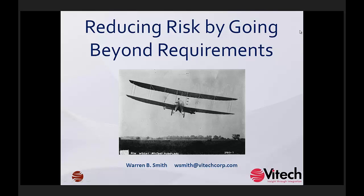Please join me in welcoming our speaker for today, Warren Smith. Thanks, Jim. I appreciate that introduction.